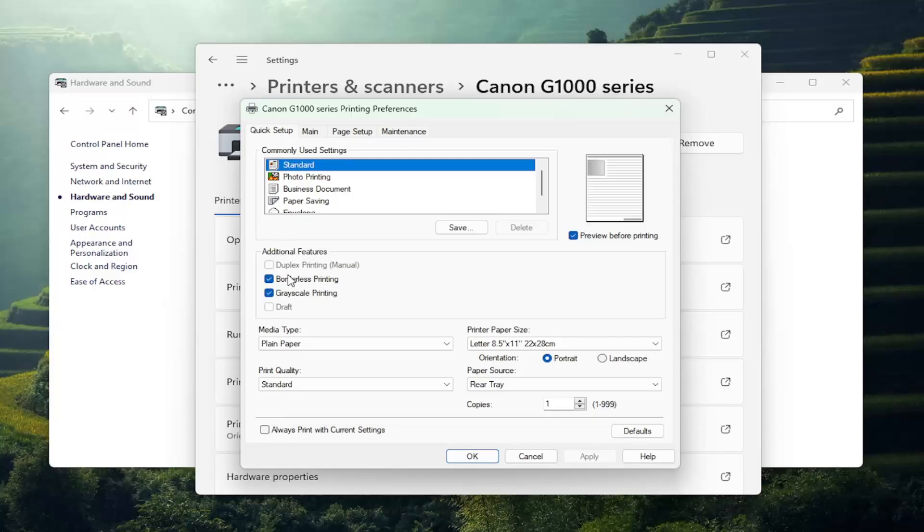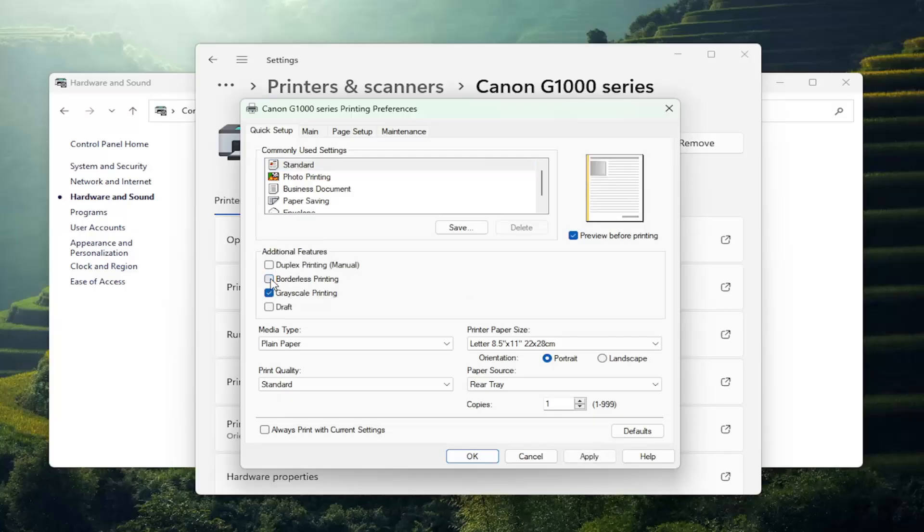Now, if you have borderless printing enabled, you will need to turn that off in order to enable duplex printing. Just want to put that out there.